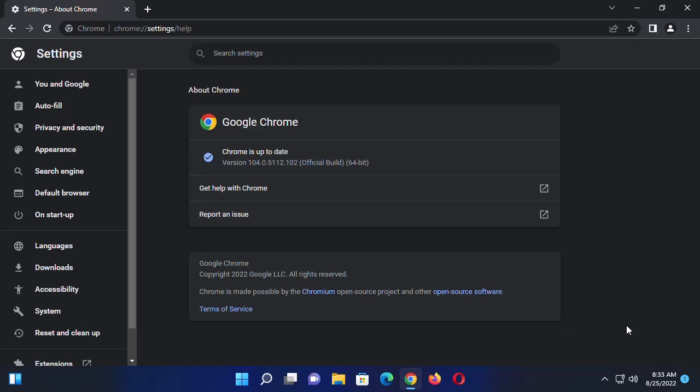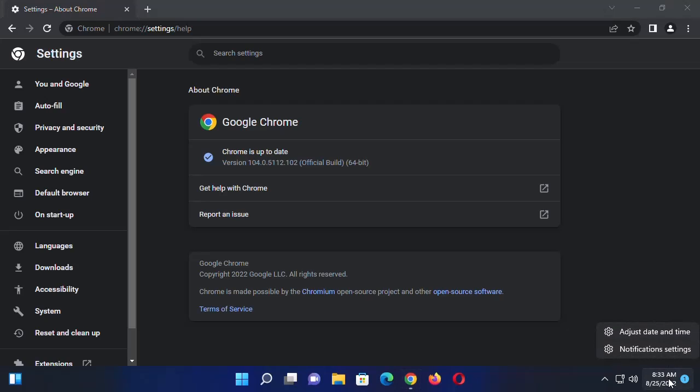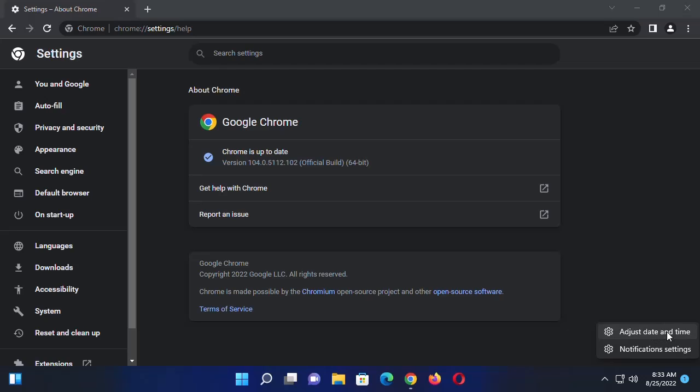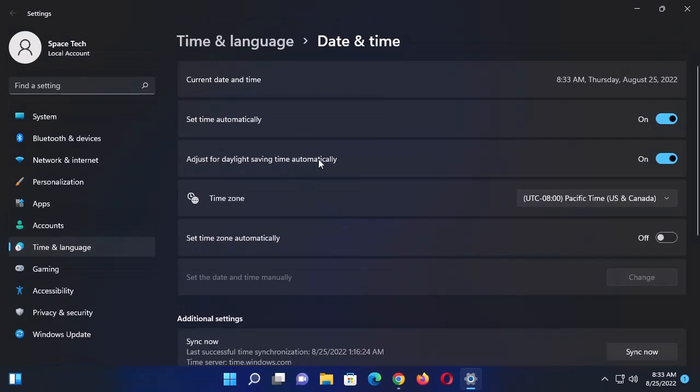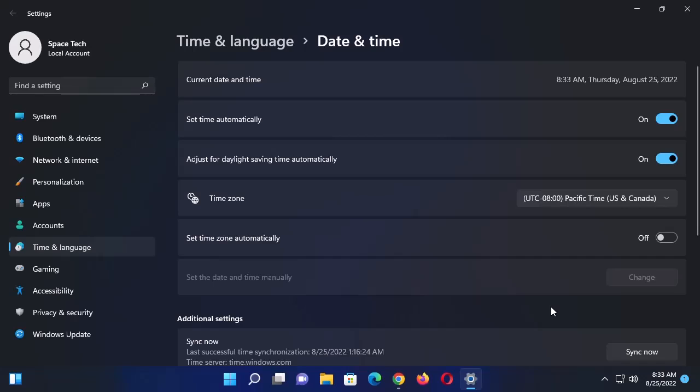If you've done that and the problem still persists, go ahead and try the second method. Right-click on your taskbar, type 'my date', and then select Adjust Time and Date. Here you want to make sure that Set Time Automatically is turned on, so that if your time is incorrect it's going to change your time to the correct date and time.